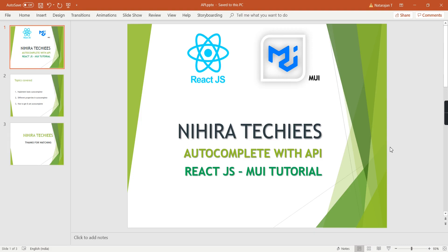Hello friends, welcome to my channel Nihira Techies. This is our React.js Material UI tutorial. In this video I am going to implement autocomplete component using API data.